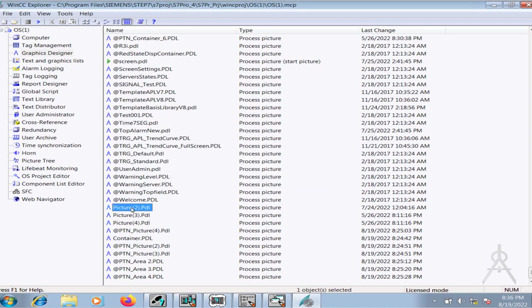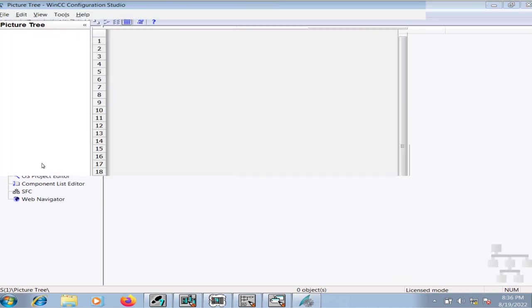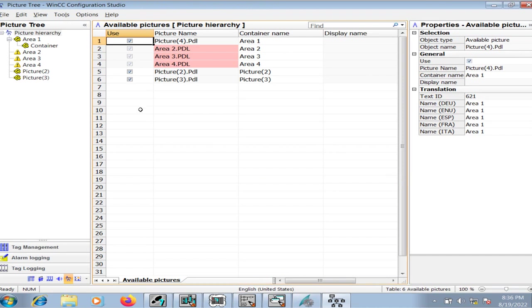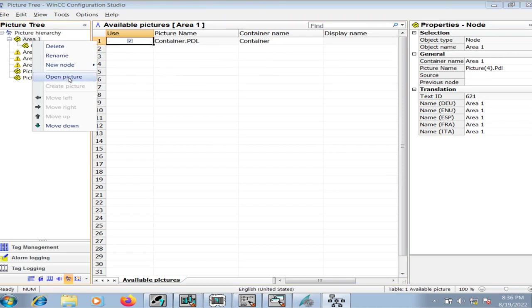These pages cannot be deleted because they are being created in the cinematic manager. Anyways, this is not a big deal. We will go to the picture tree manager and I will delete all these containers.